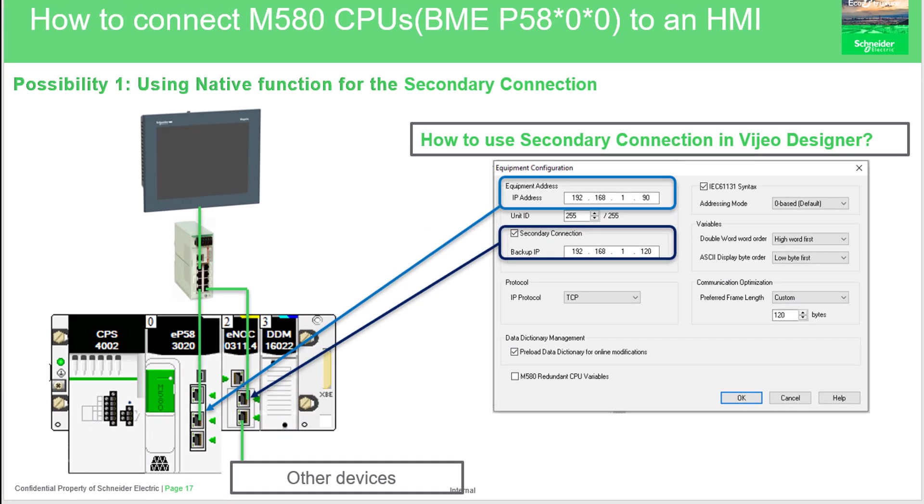To configure the HMI part, we will have two possibilities. The first possibility consists of using the secondary connection as native feature.